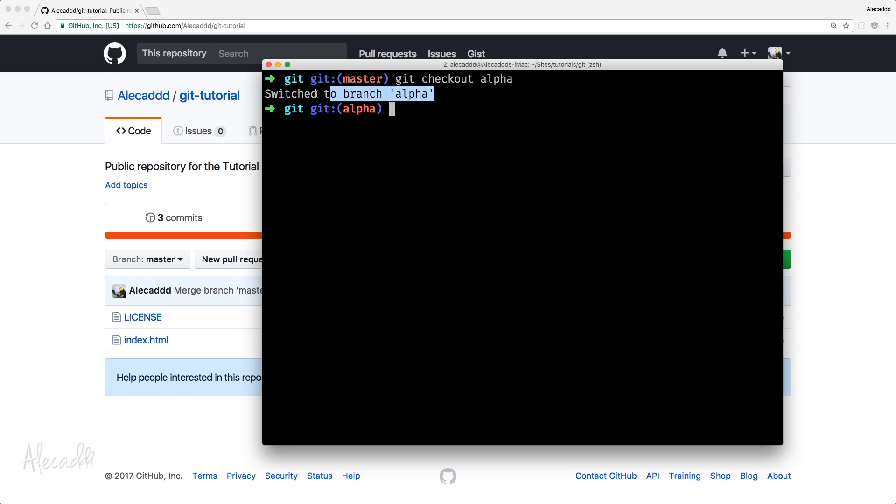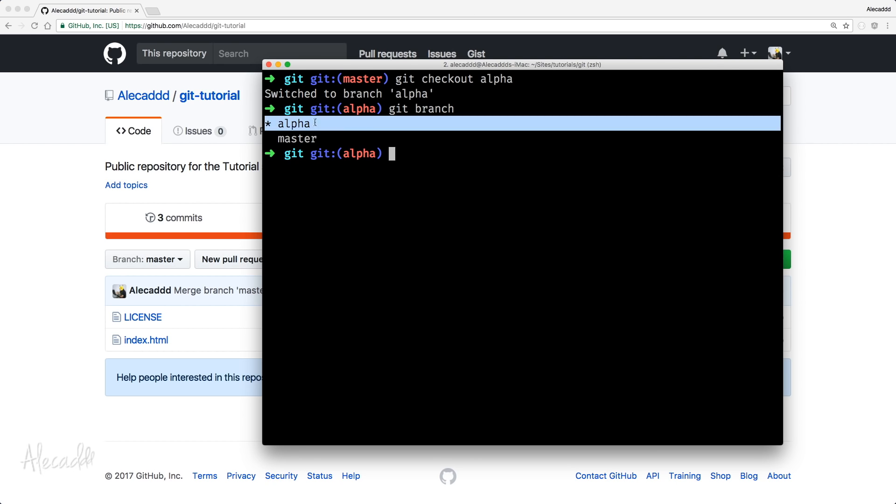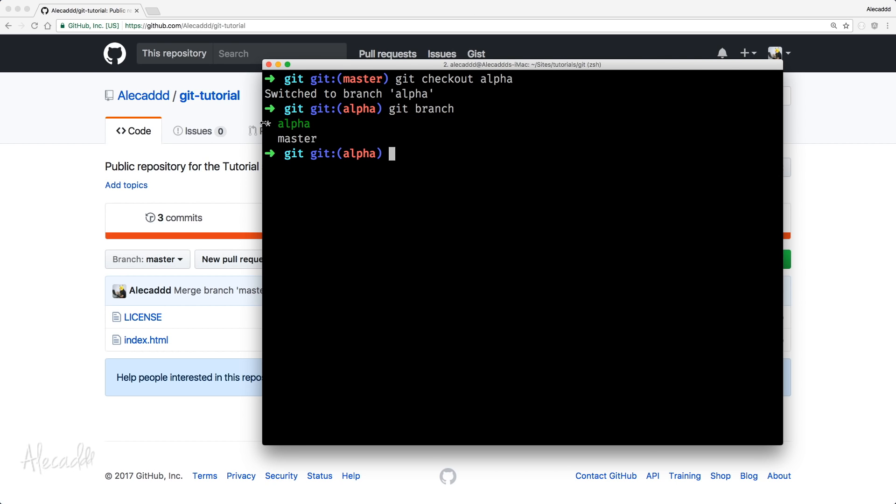So, right now, we're going to have a confirmation to switch to branch alpha. And if you notice here, my Z shell is saying that right now I'm on alpha branch. If I write Git branch, I'm going to have the list of all the branches with the alpha branch highlighted with the star before. That's perfect.